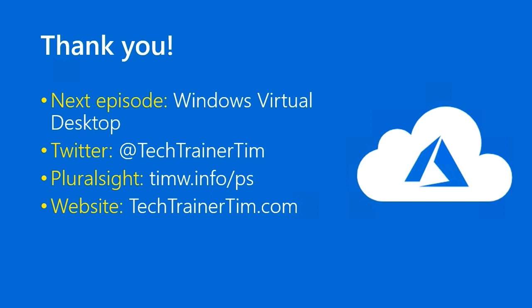Well, that's it. Another lesson down. Good deal. In the next episode, we'll cover Windows Virtual Desktop. In the meantime, you can find me on Twitter at Tech Trainer Tim. All of my Pluralsight courses are at timw.info/ps. And my website is techtrainertim.com. Thanks again and happy studying.